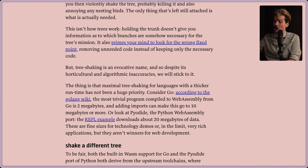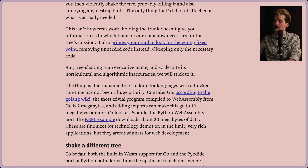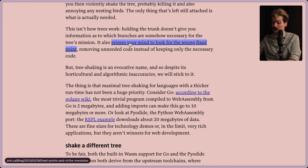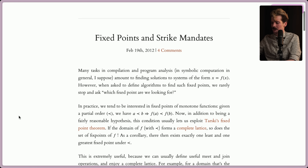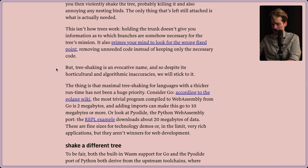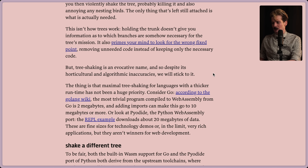This isn't how trees work, though. Holding the trunk doesn't give you information as to which branches are somehow necessary for the tree's mission. It also primes your mind to look for the wrong fixed point - removing unneeded code instead of keeping only the necessary code. But tree shaking's an evocative name, and so despite its horticultural and algorithmic inaccuracies, we'll stick to it. It's a fun name, even if it means nothing.